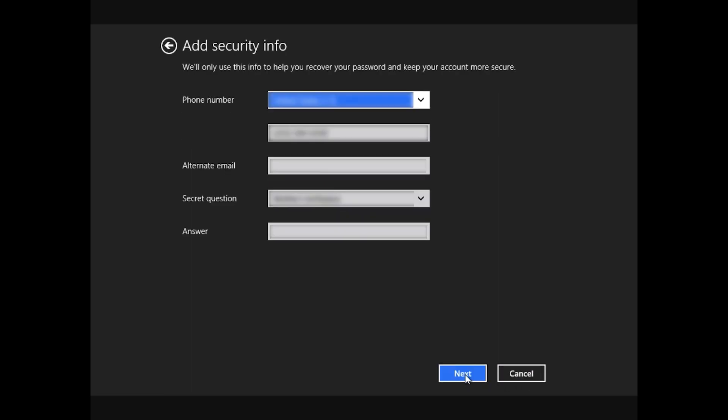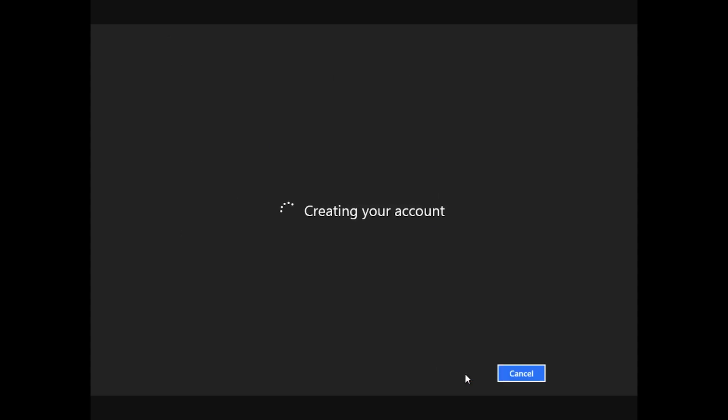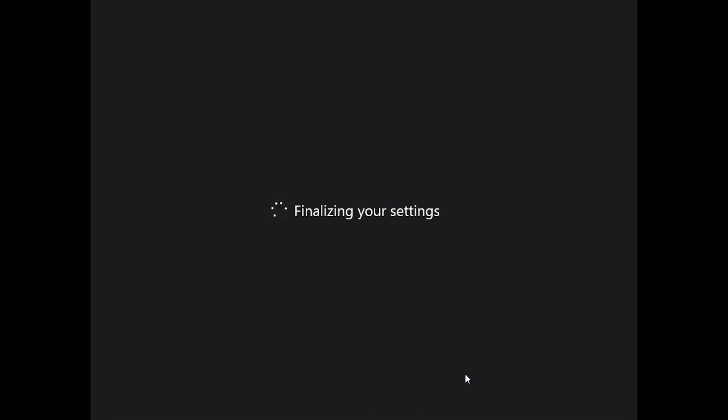It's very simple, very straightforward. It'll ask you a couple questions like your phone number, just for security purposes, your email address to set up information like that, and then it'll ask you to set up security information. Then you can move on and they'll create your account on the PC. So it's now finalizing the settings.